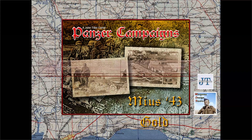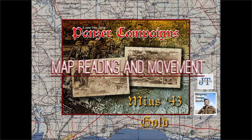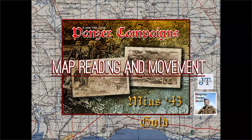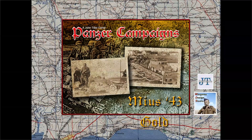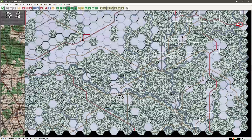Greetings John Tiller Software Panzer Campaigns players to my discussion on map reading and movement. If you are new to the Panzer Campaigns series you will no doubt do it badly and will lose many gains because of poor movement technique. You will either give it away or learn from your defeats and eventually master it. So a little time spent analysing movement could pay big dividends if you are new to the series.